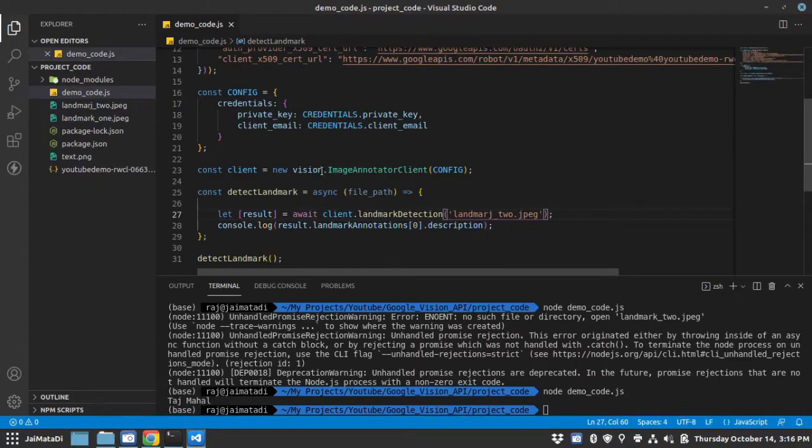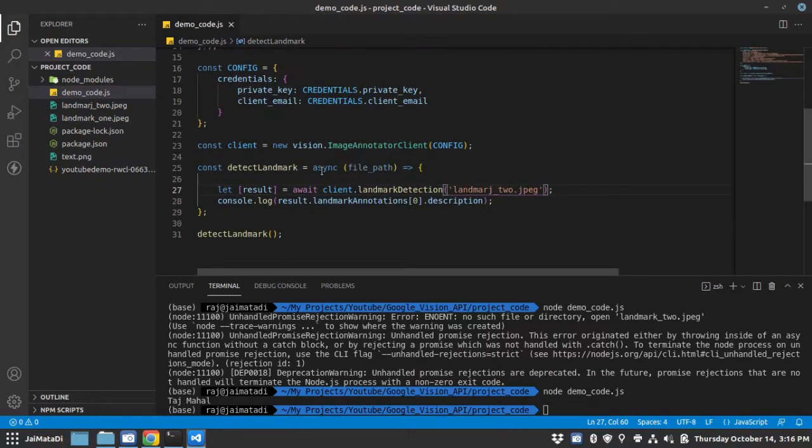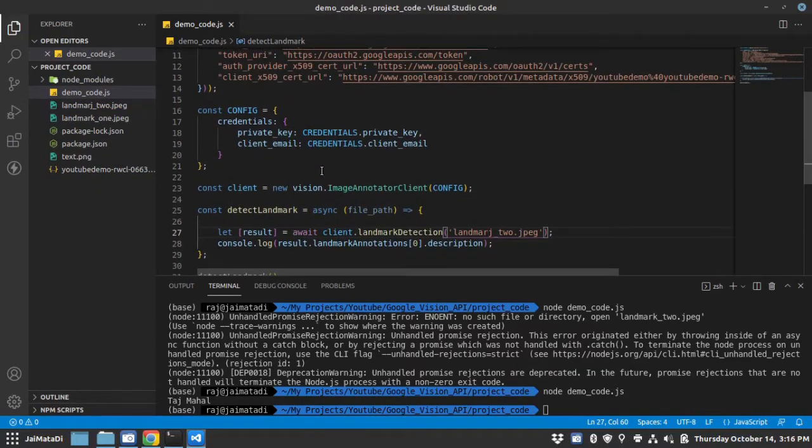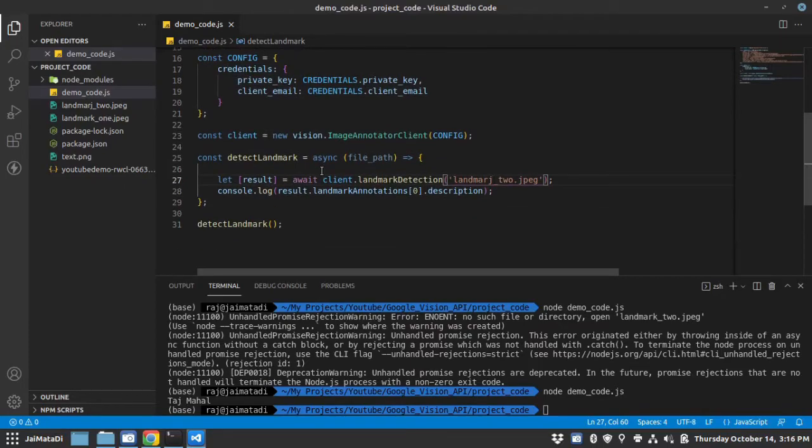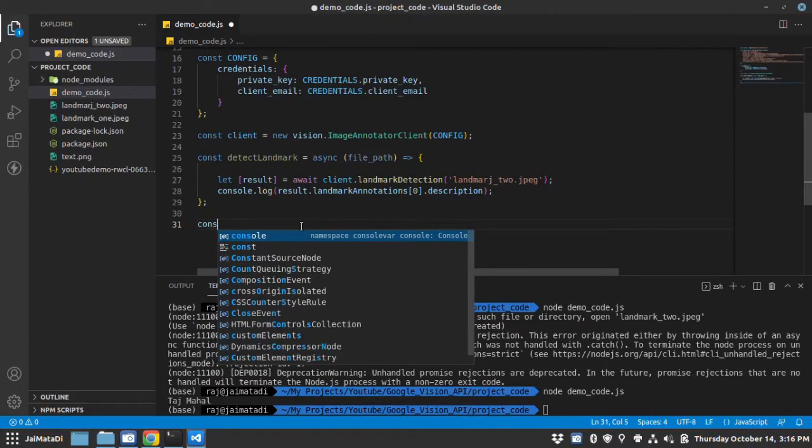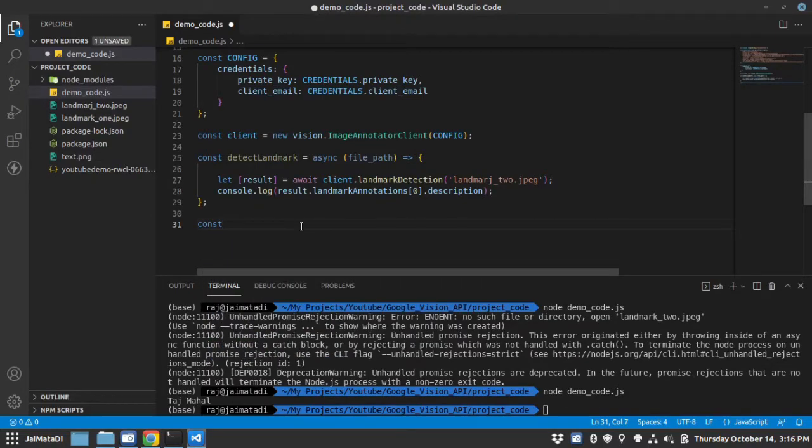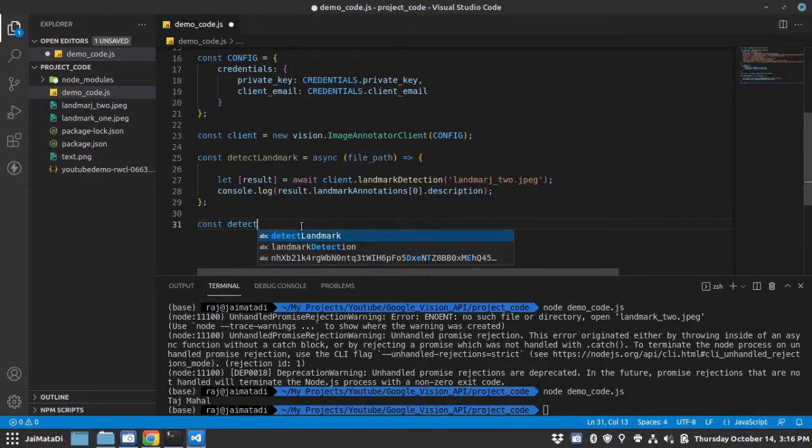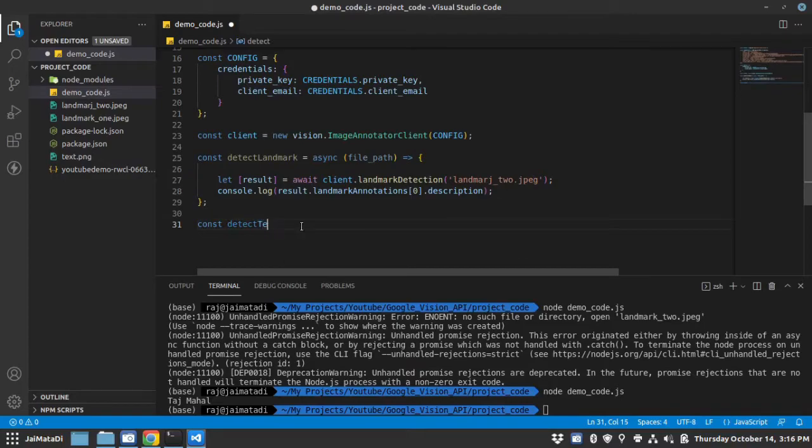So I hope this helps. You can use this API to do many things. As I always say, the only limitation is your imagination. Let's quickly have a demo of detect text.